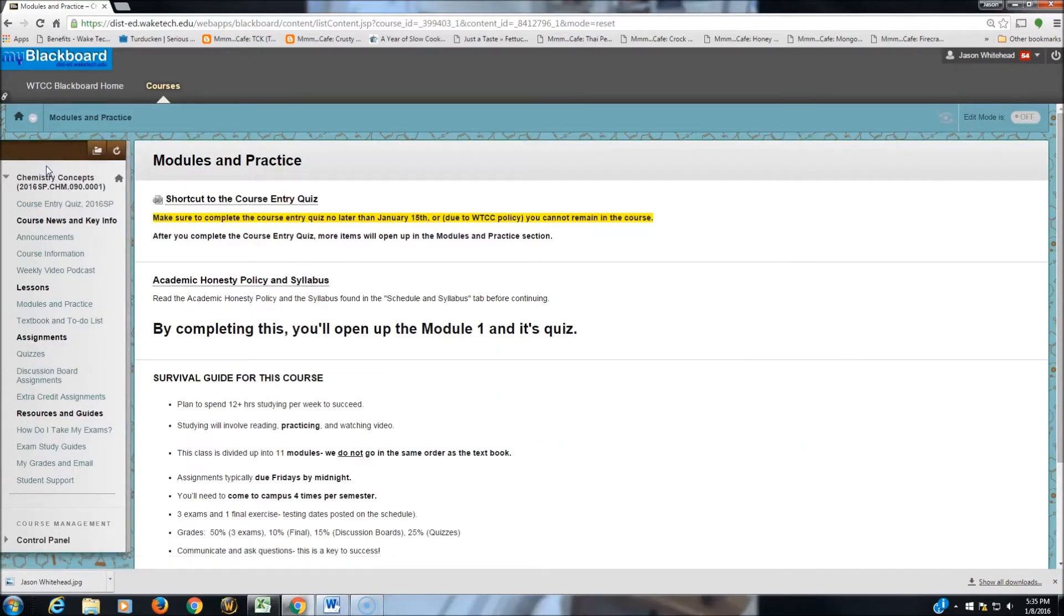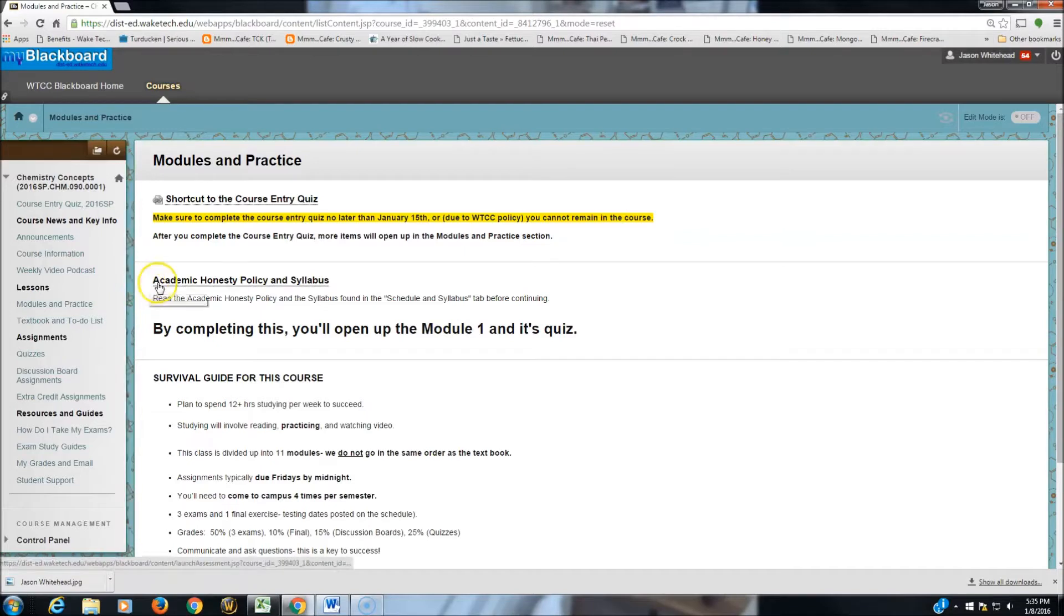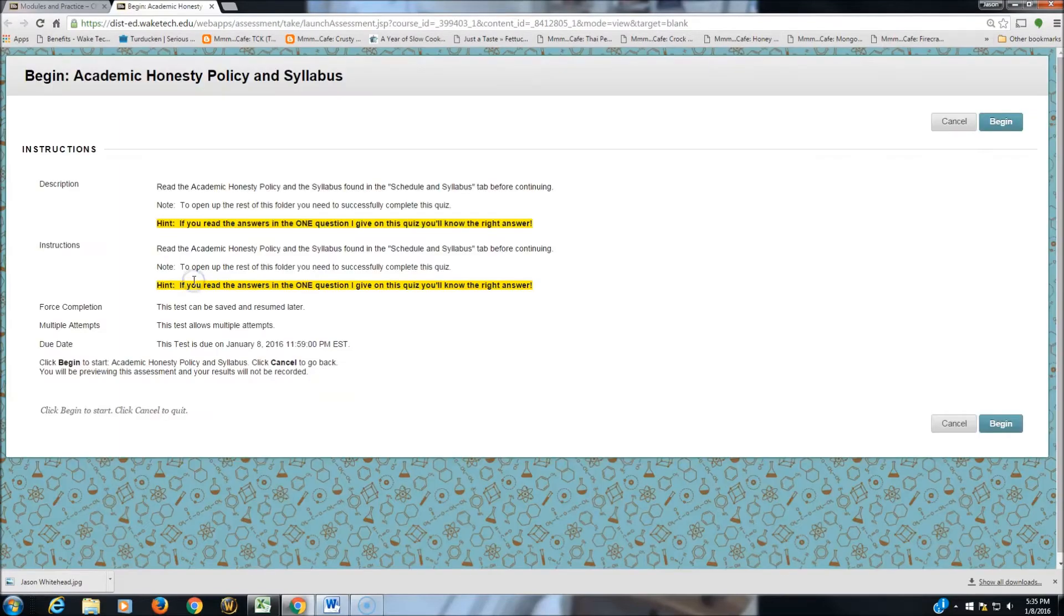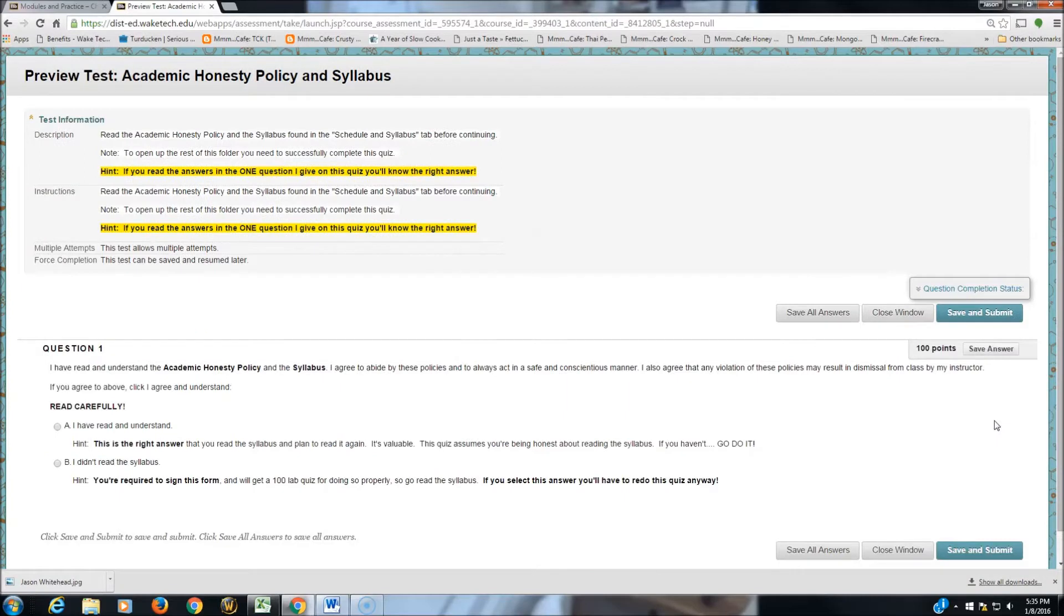Under the Modules and Practice tab, you'll find your Academic Honesty Policy and Syllabus Quiz. Let's check it out together. So I'm going to start the quiz by clicking Begin.